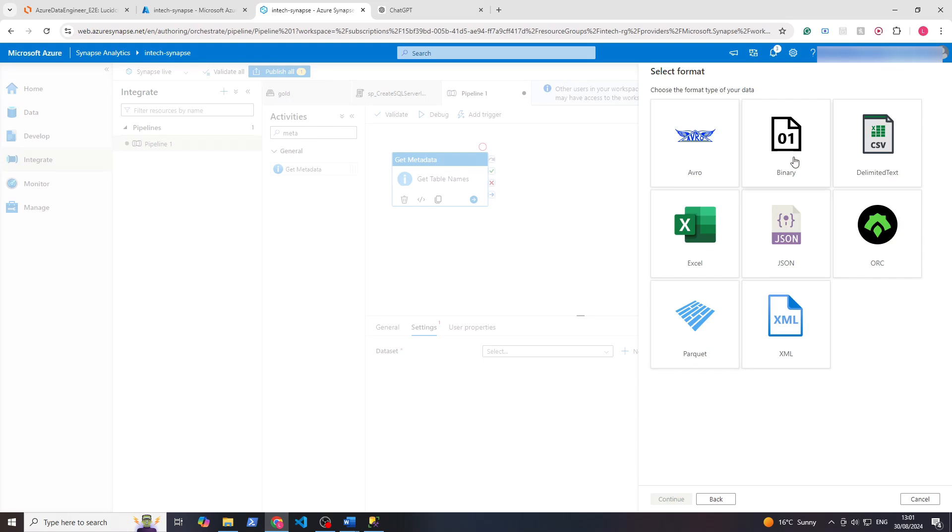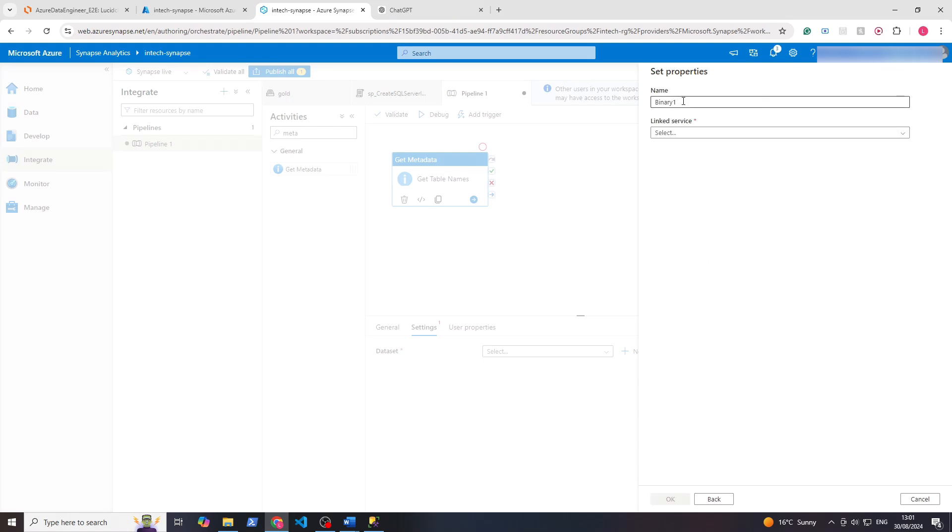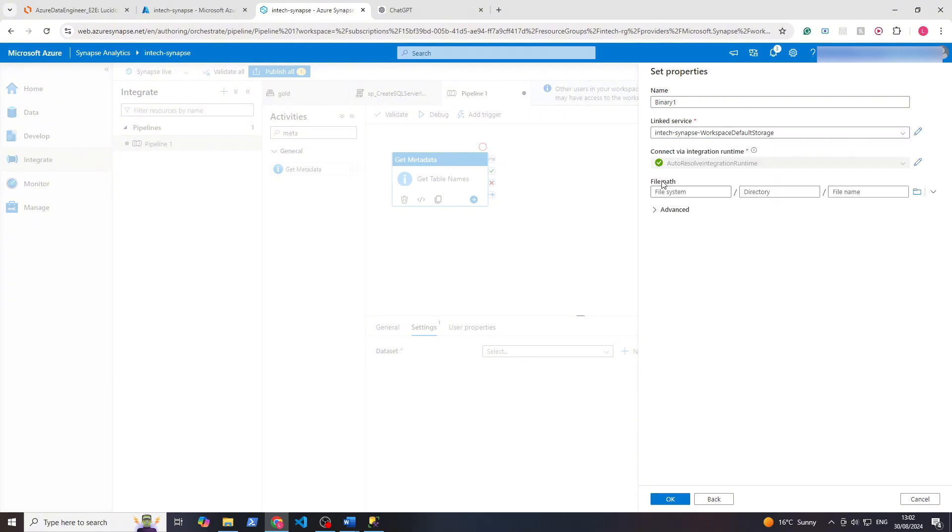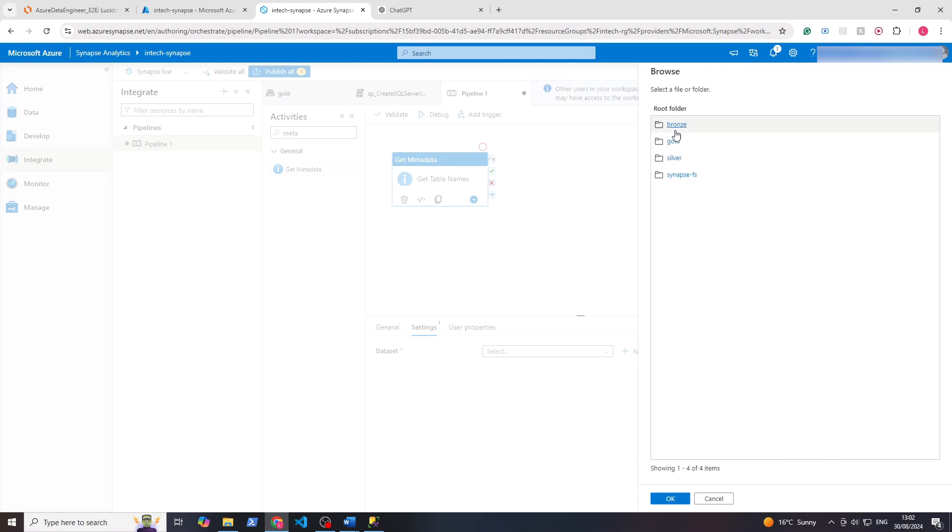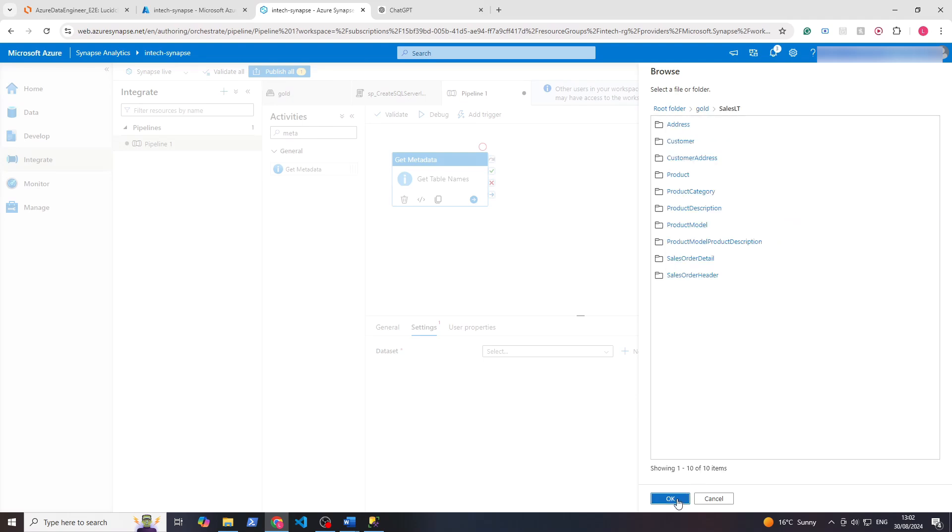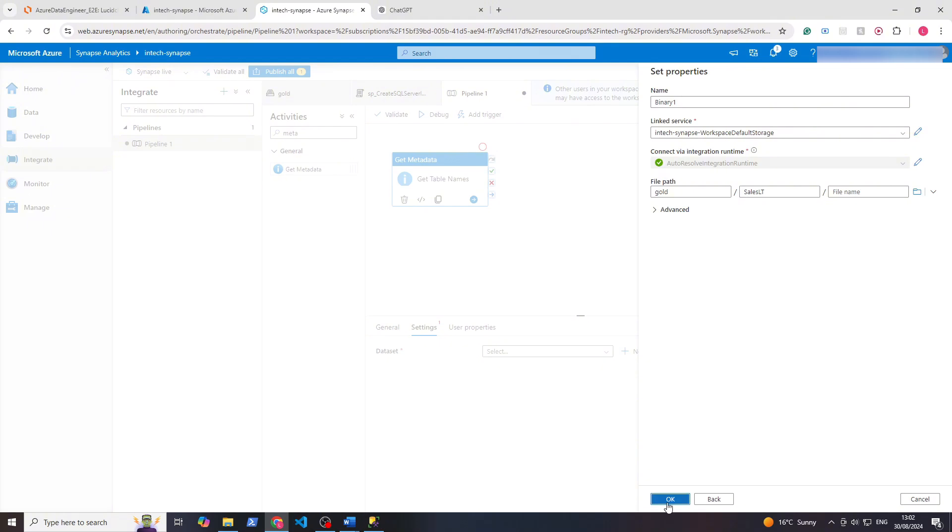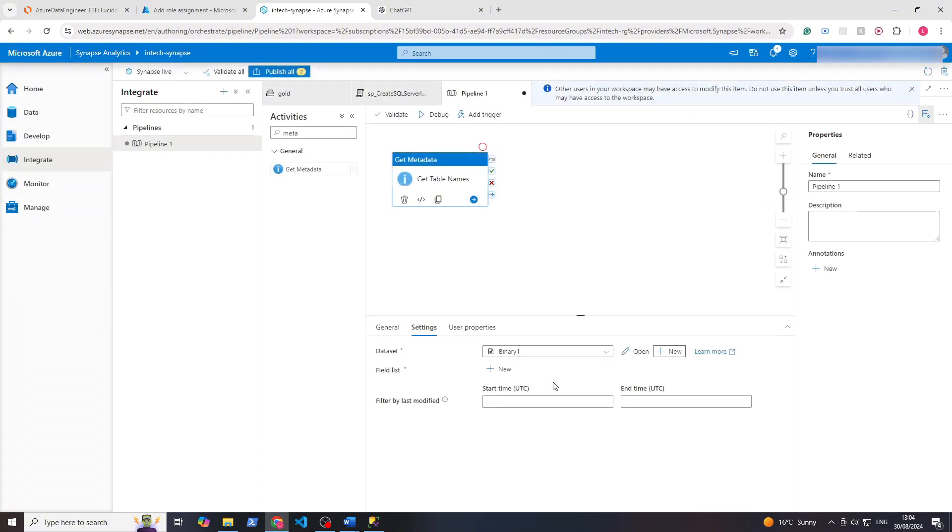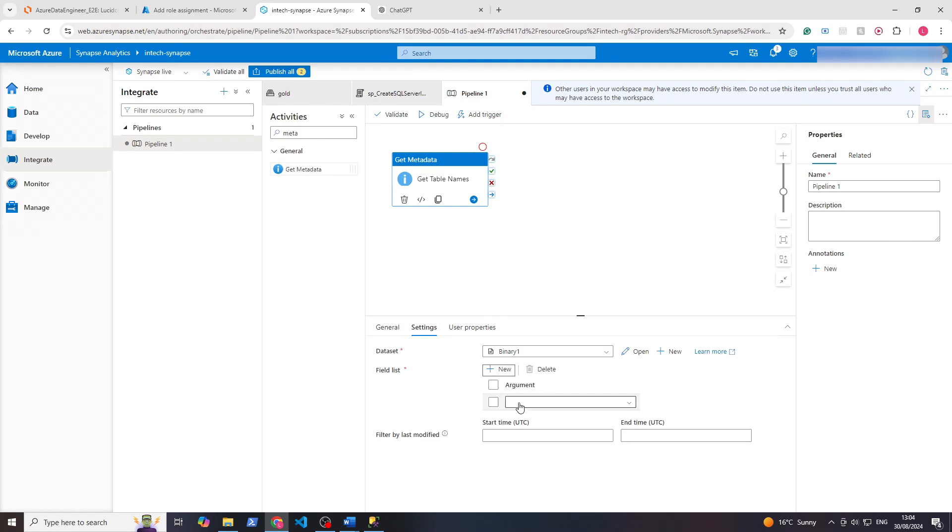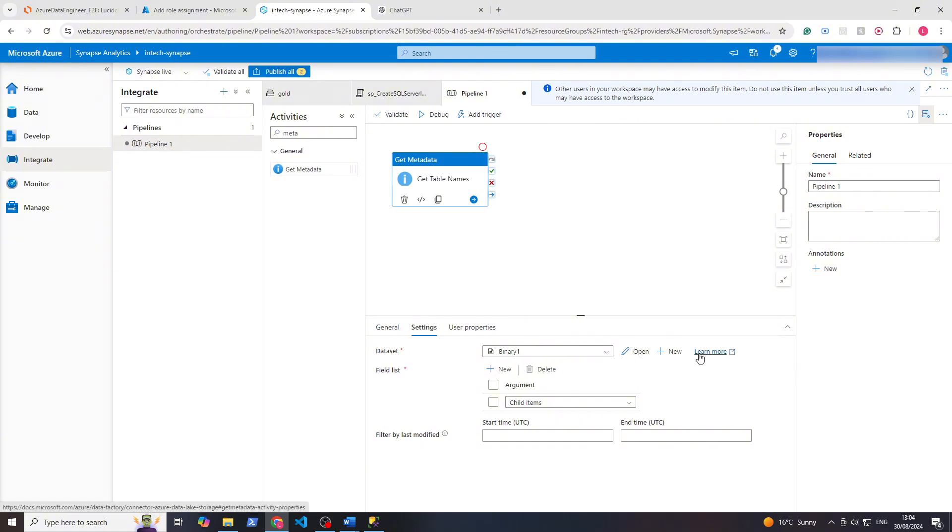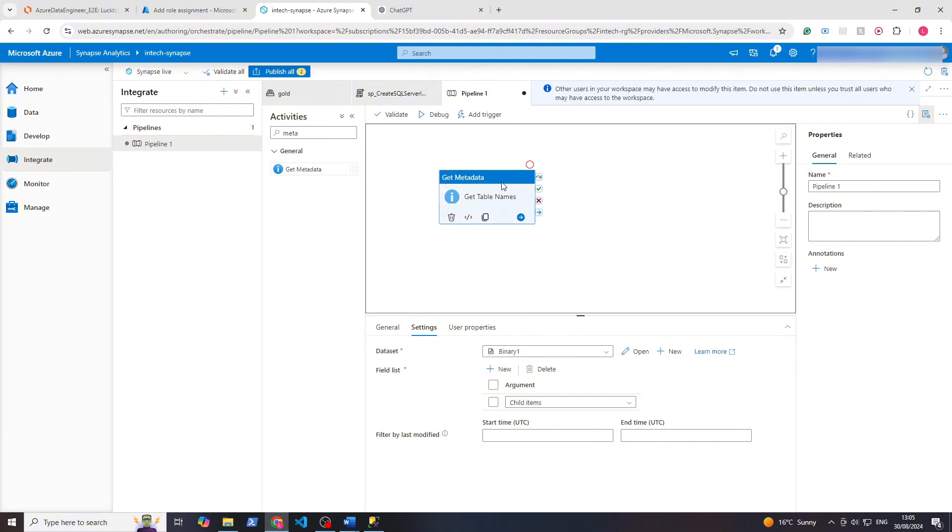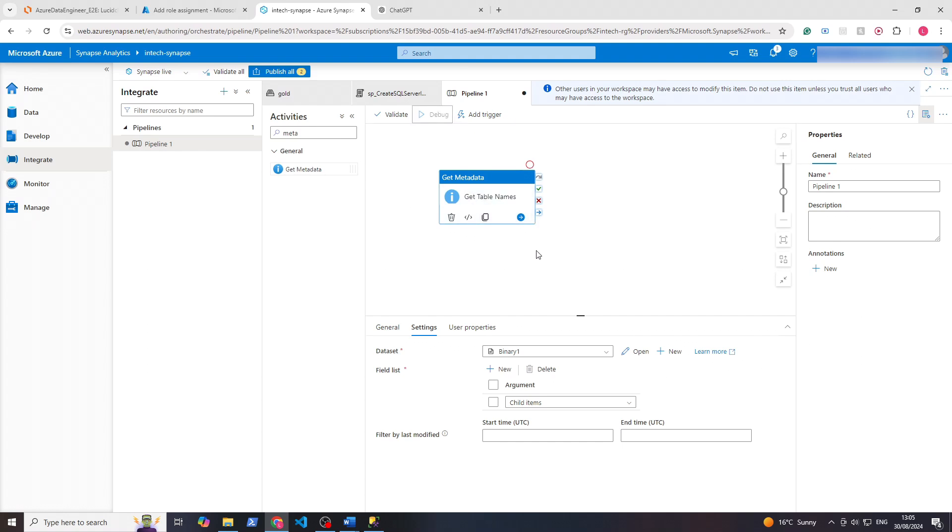This time we want it to be binary, so click continue on that binary one. It's fine. Linked service, we use our new linked service. Then for file path, let's browse. You can see here we can click on gold and then sales LT. We'll click okay because that's the tables we want. Click okay again. So now you'll see field list pops up under settings. If you click new, you can see here those child items. This gets all the child items under the sales LT folder, which is the one we had just opened.